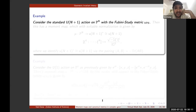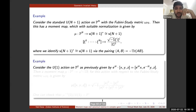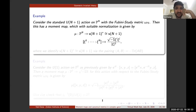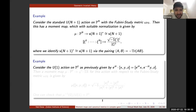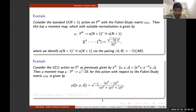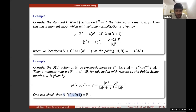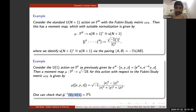Two other examples: the standard unitary action on ℙⁿ with the Fubini-Study metric Ω_FS also has a moment map that can be written down explicitly. Also, restricting the ℂ*-action on ℙ² to the compact subgroup U(1) ⊂ ℂ* gives another action with an explicit moment map, and one can check that μ⁻¹(0)/U(1) is isomorphic to ℙ¹—which matches our earlier expectation from GIT that the quotient should be ℙ¹. This is not a coincidence.